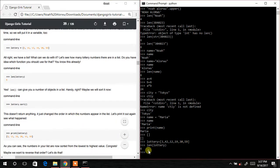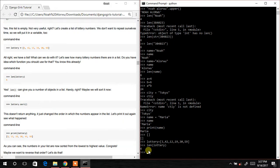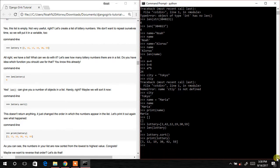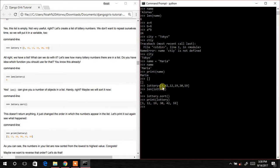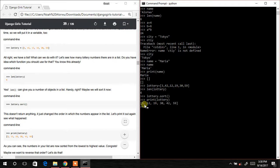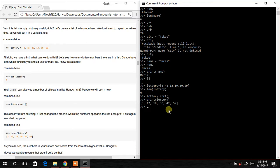Now let's learn the sort function. We call low3.sort(), then print(low3). Comparing the original list [3, 42, 12, 19, 30, 59] to the sorted one, we can see it is now arranged in ascending order: 3, 12, 19, 30, 42, 59. That's just by the way.